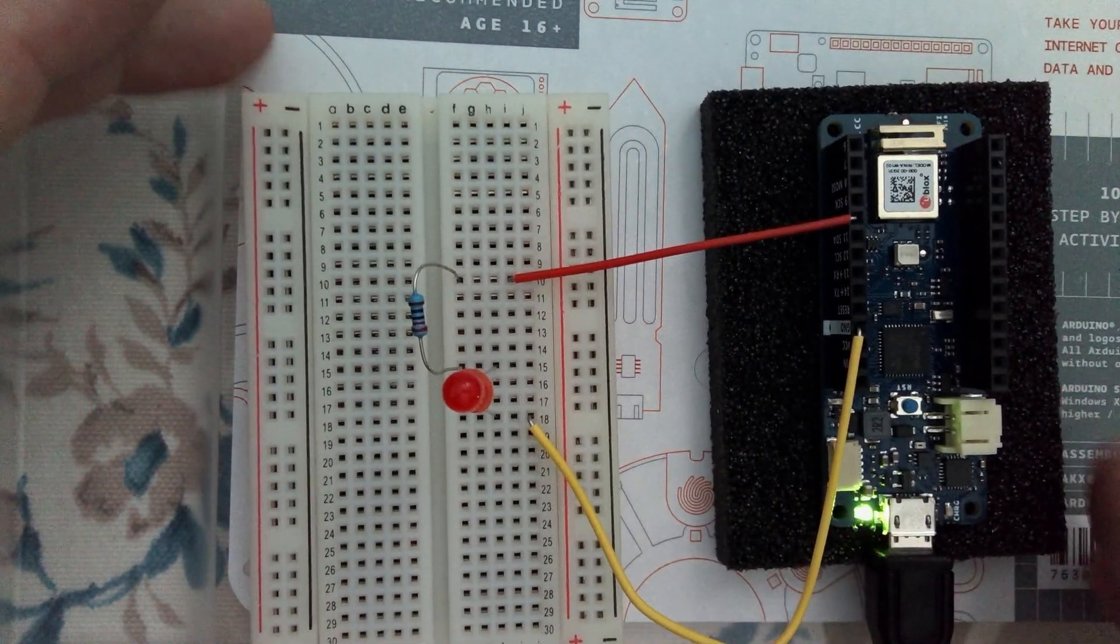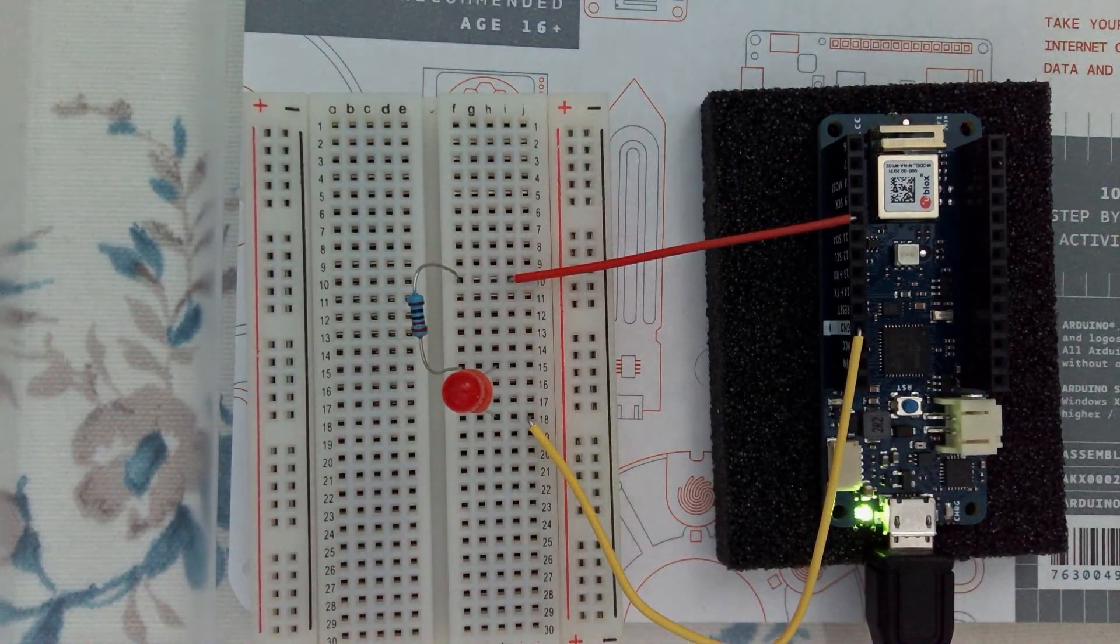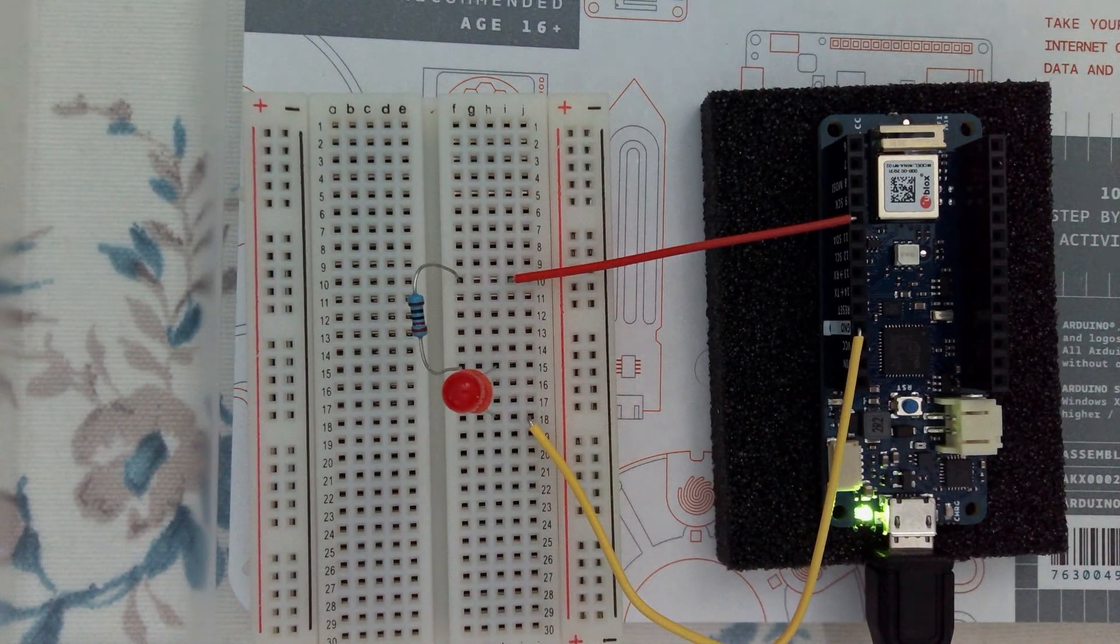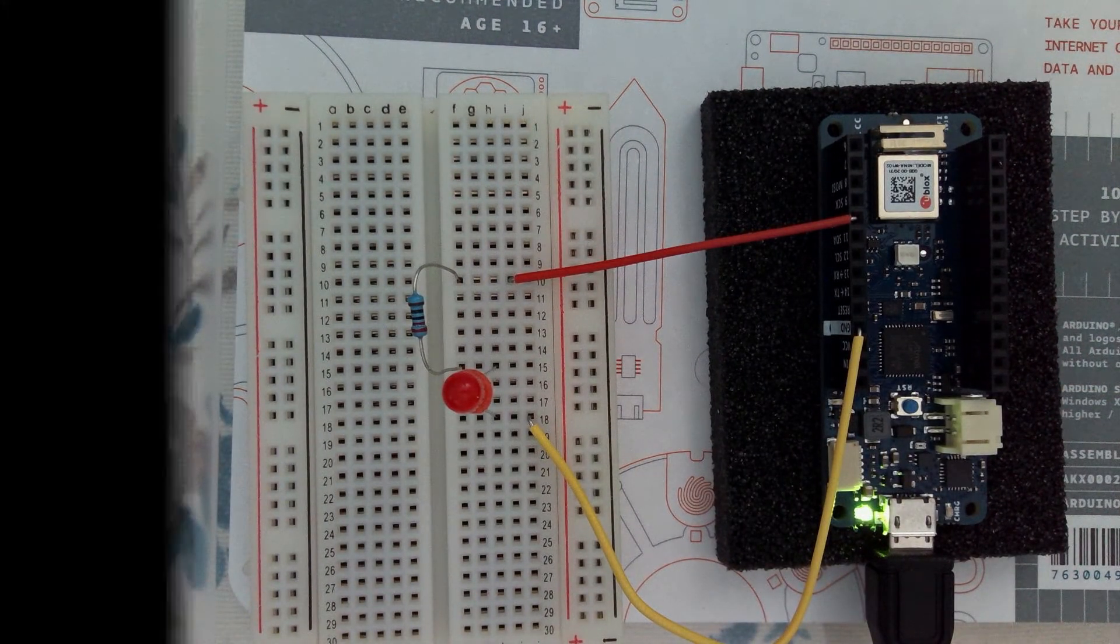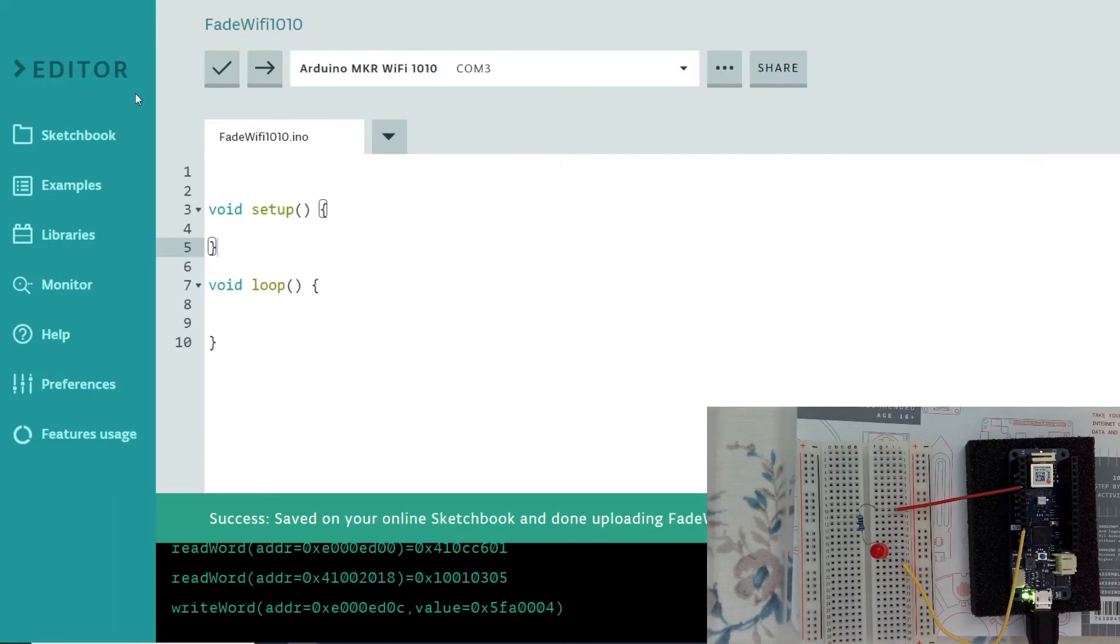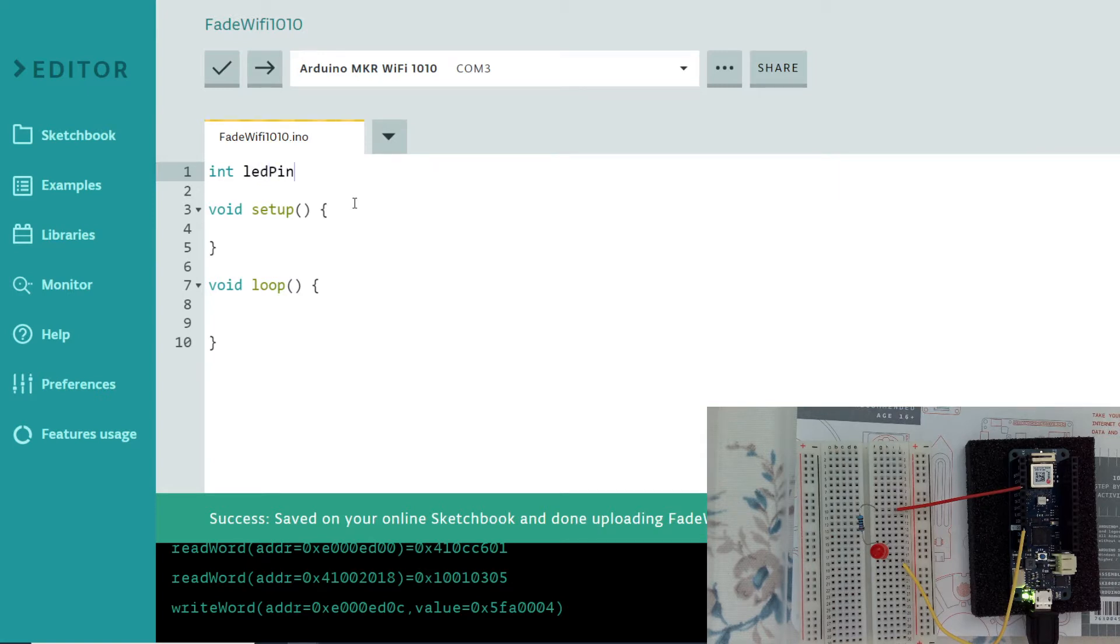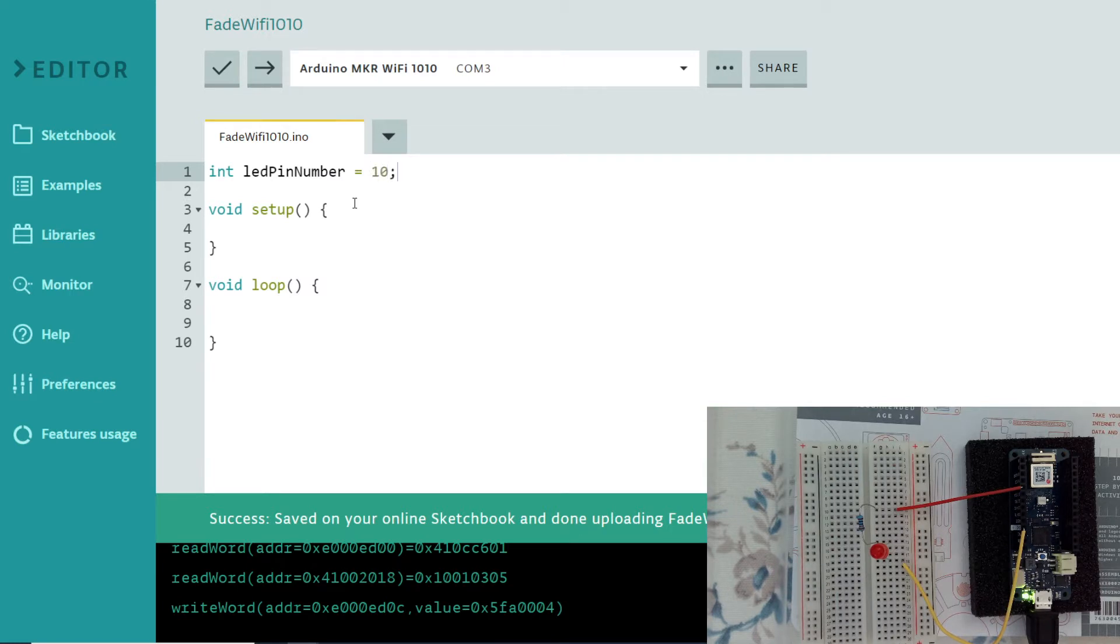Now we need to write our code. Let's go back to our code. Here it is. So firstly we need to give which pin we are going to use. Integer. I will say LED pin number, if you want you can use longer. And I will be using 10. If it is digital you don't need to put anything like D. But for the analog you put A.